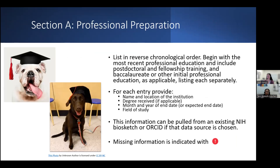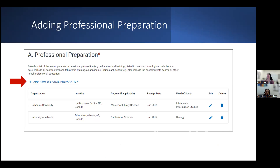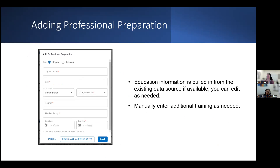For Section A, you'll need to list in reverse chronological order all of your post-secondary training, beginning with the most recent professional education and including post-doctoral and fellowship training and baccalaureate and other initial professional education as applicable. For each entry, you'll need to provide the name and location of the institution including country and state or province, degree received, month and year of end date or expected end date, and field of study. Any missing information will be indicated with an error symbol, and if training is missing, you can add it using the link at the top of the table.